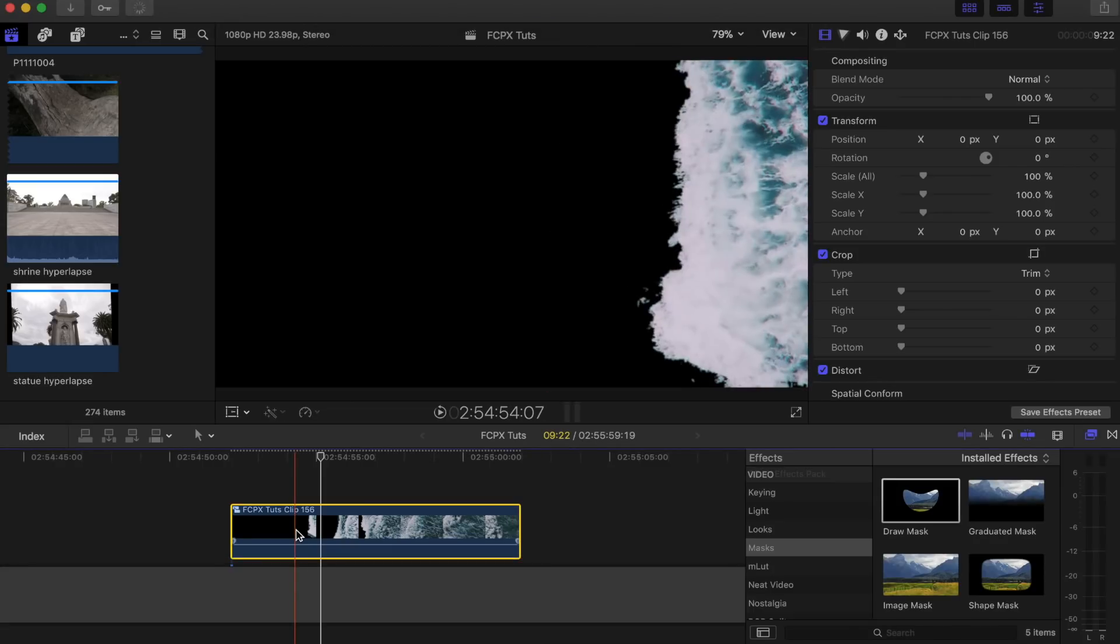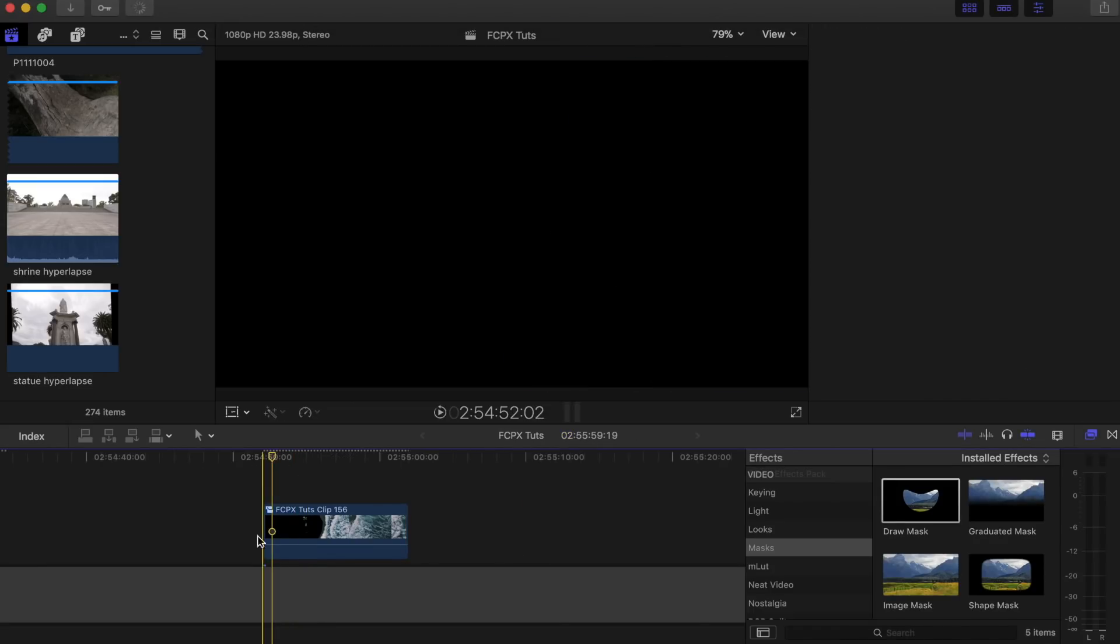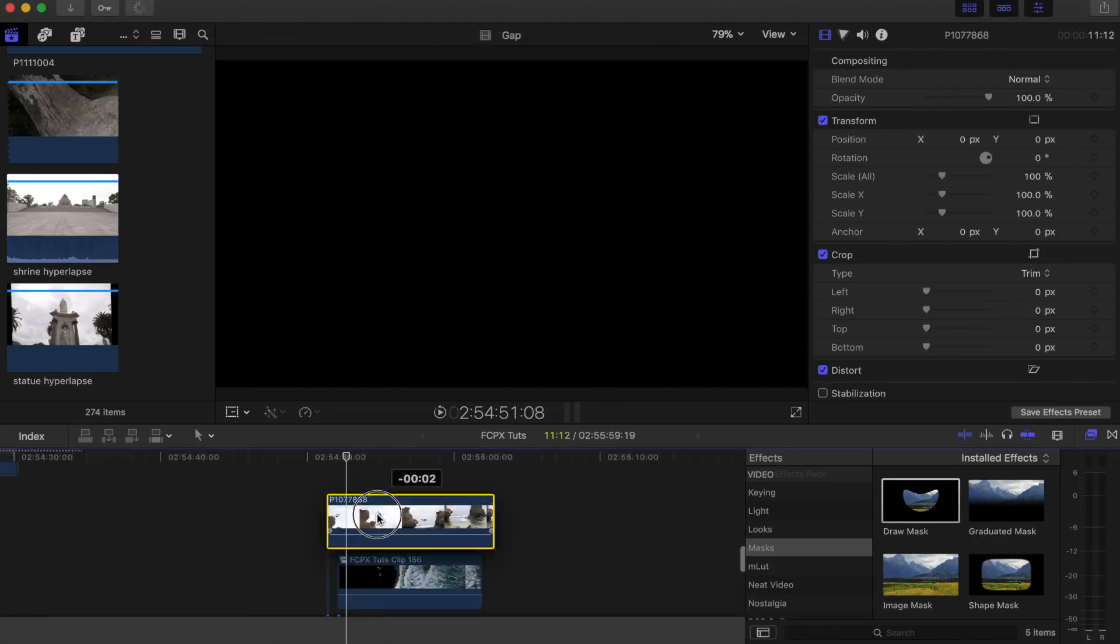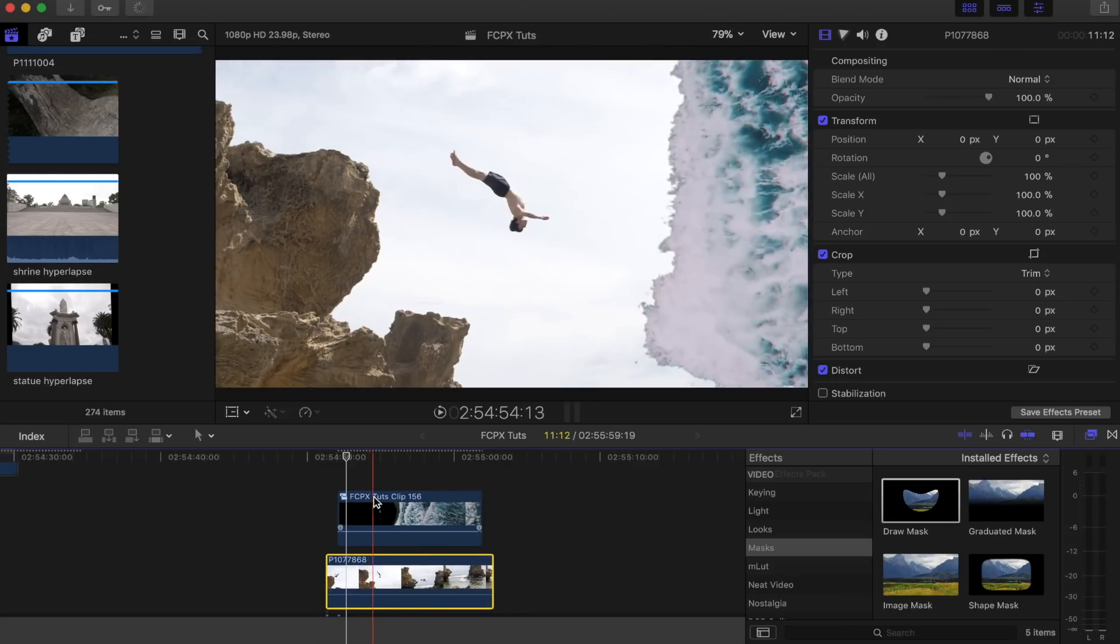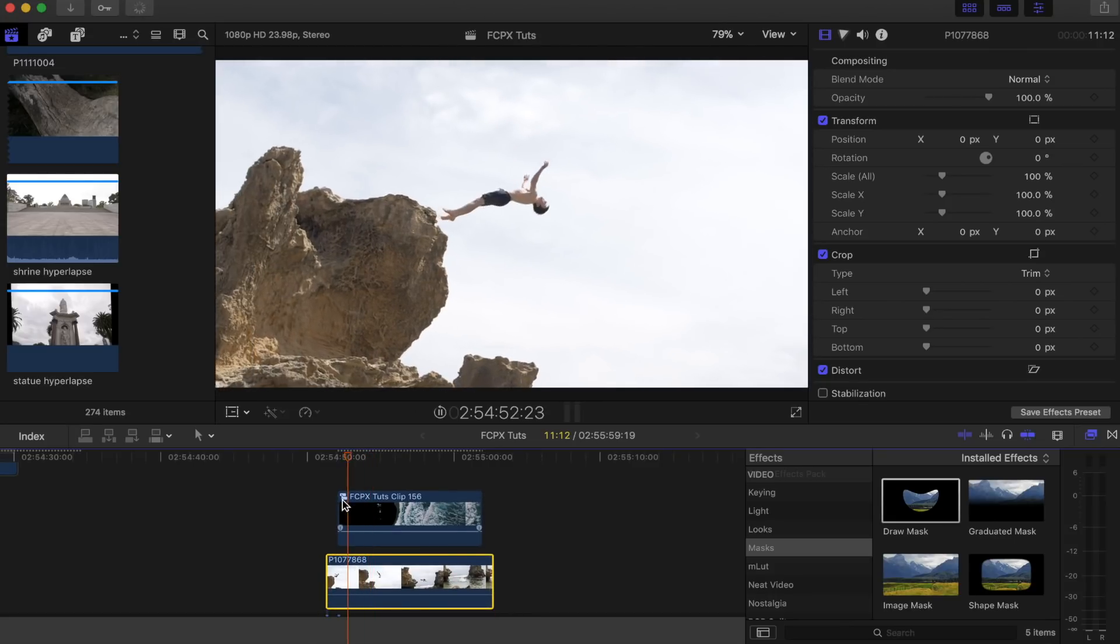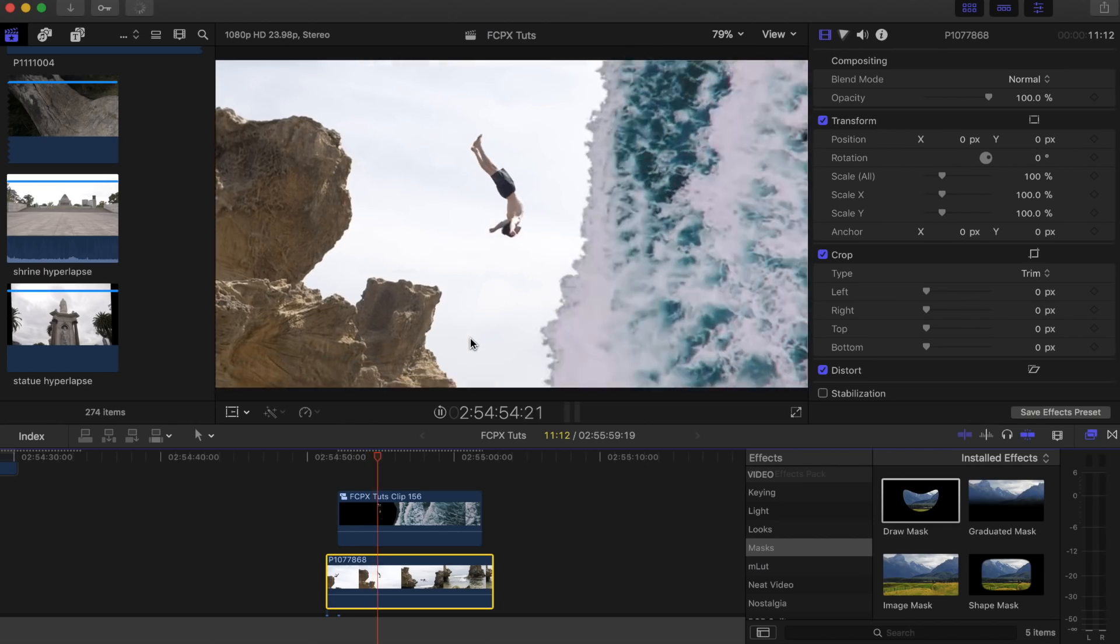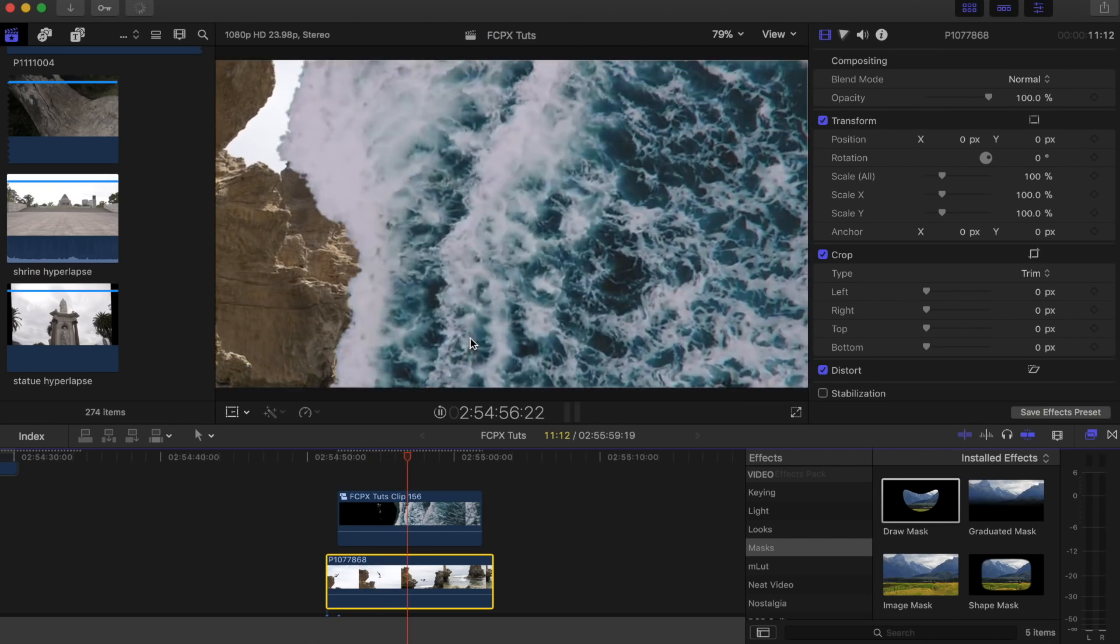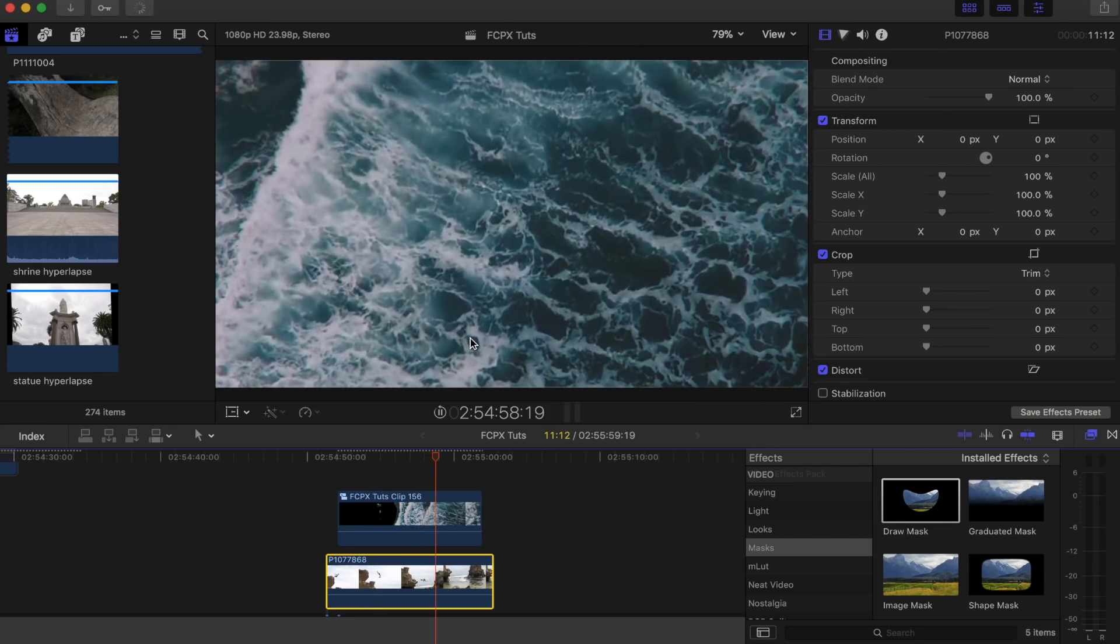Now you can put your video clip underneath this one. If we play that back, you have the wave coming on over the shot underneath. Cool, and there you go, that's it, that's the wave wipe transition.